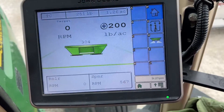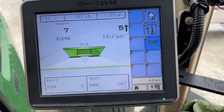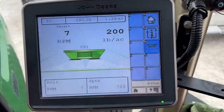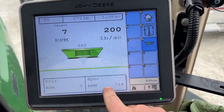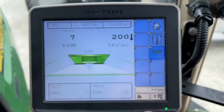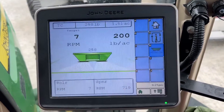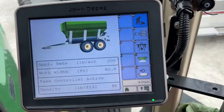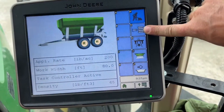If I want to spread right now, I'm going to hit that button and it is going to start to count up. There's my rate, there's my RPMs, there's my spinner speed, there's my roller RPMs, that's how many pounds we have metered so far, and that's how many acres I've covered so far. That's your run screen.